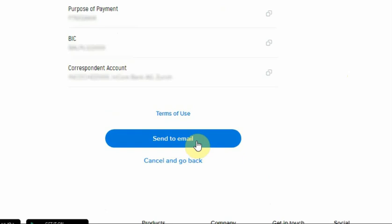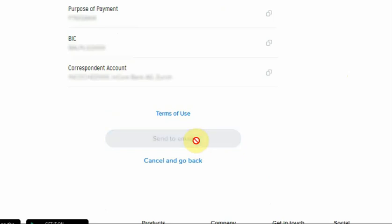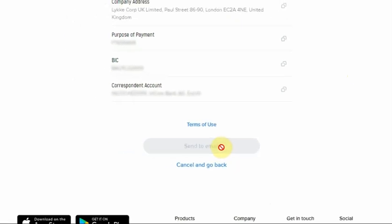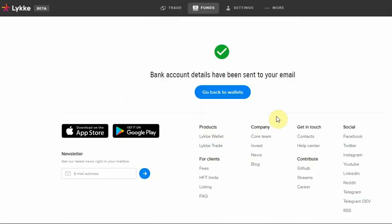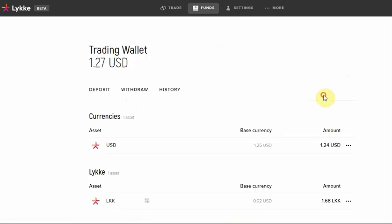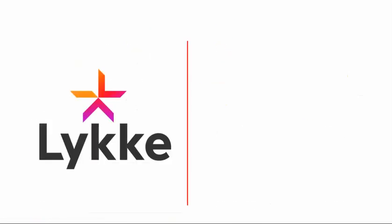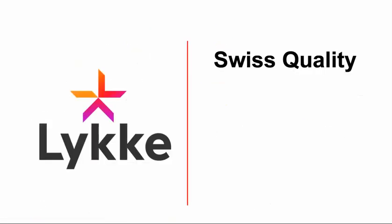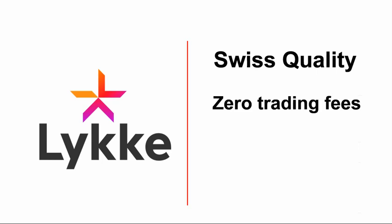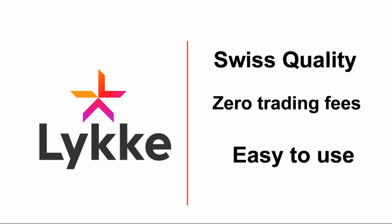After funding your account, you may now start trading or buy your first cryptocurrency on the weekend. Congratulations! Thank you for joining us.